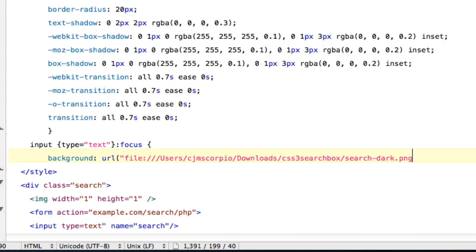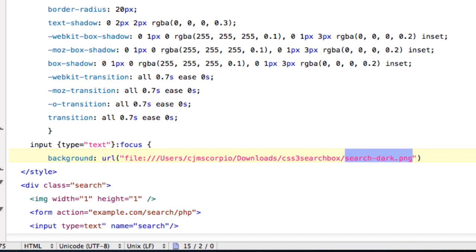And make sure you put it in quotes, quote, URL, end quote. And again, I'll have all these URLs in the description so you guys can do it. And this URL is going to be the search dark. And the URL for just a regular type equals text is just going to be search white at the end. That's how you can differentiate the two.